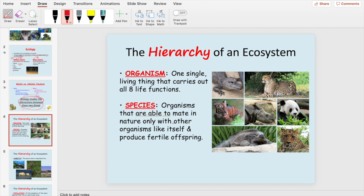A species is an organism that's able to mate in nature with other organisms like itself and reproduce fertile offspring. Just being able to reproduce doesn't make you a species. For example, a lion and tiger can mate and produce a liger, but a liger is infertile and cannot reproduce. Same with the mule — a horse and donkey make a mule, but mules cannot make more babies, so they are not considered a species.